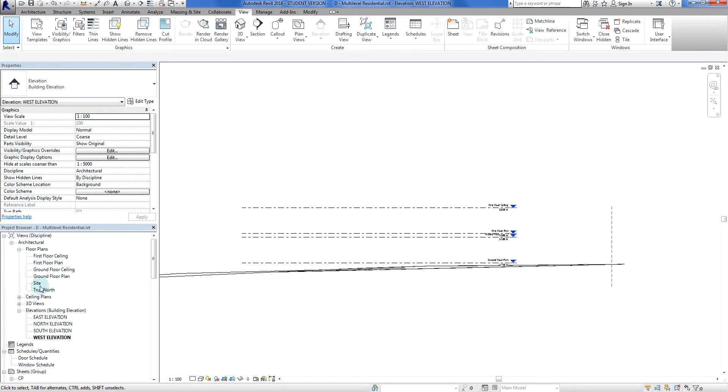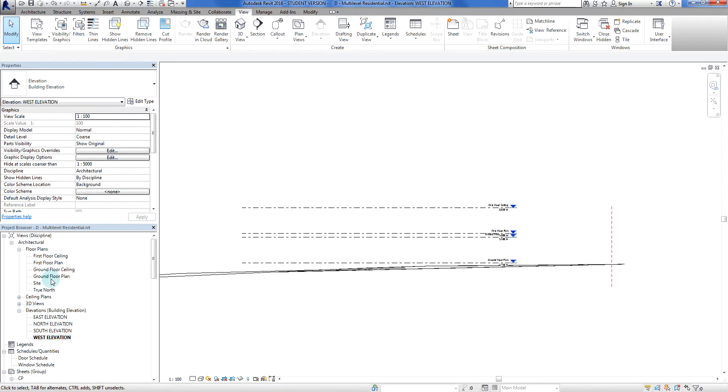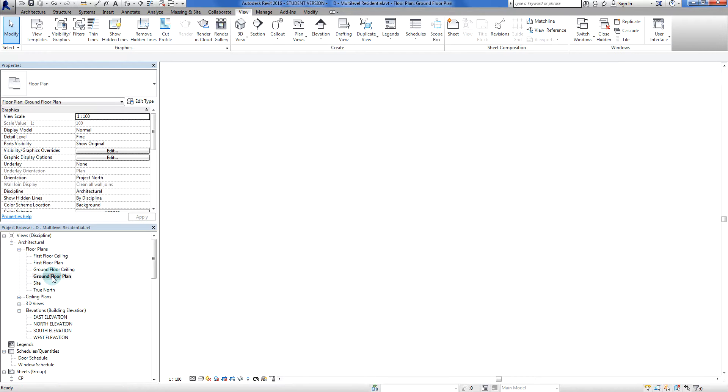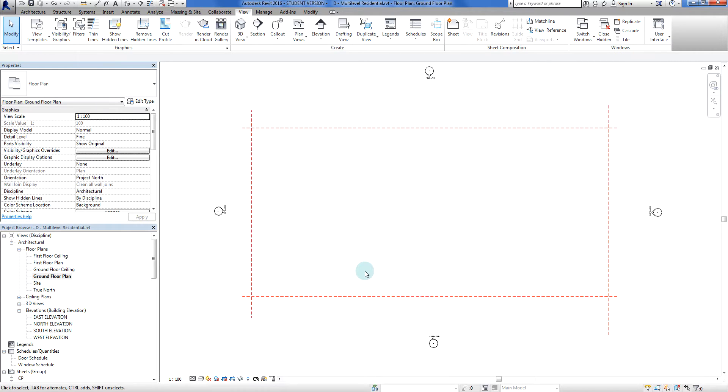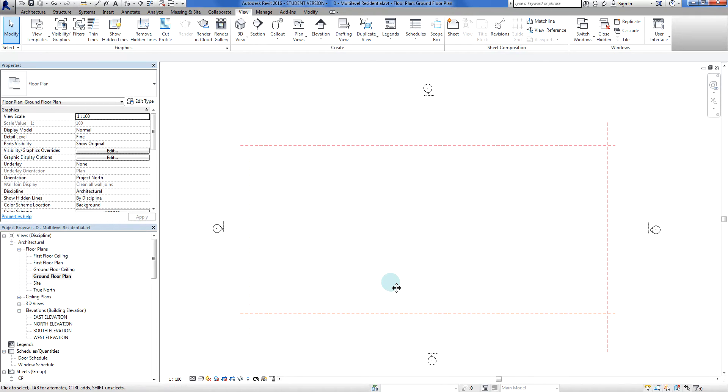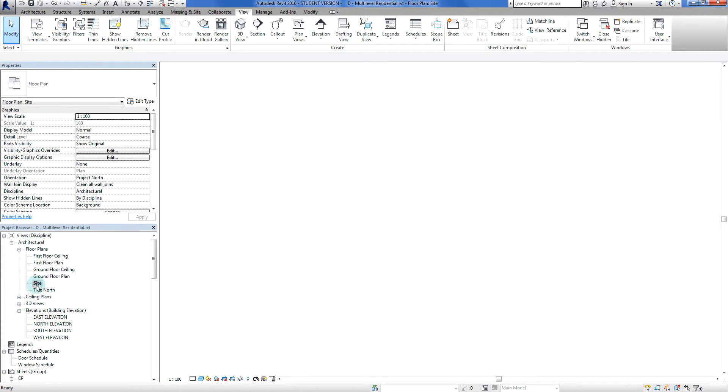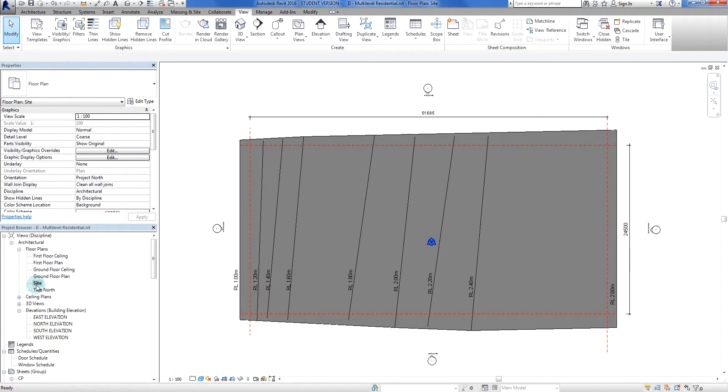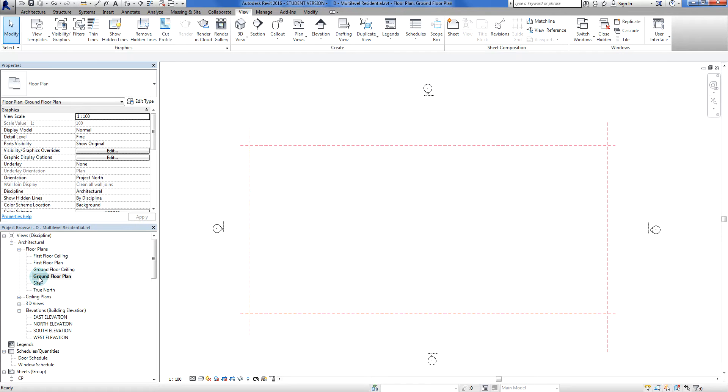Now I'm going to go into my views here in my project browser. I'm going to go to my ground floor plan. So what I would like to do at this stage is I would like to be able to see my topo surface. If I go to my site plan I can see the topo surface there. If I go to the ground floor plan I can't see it. The reason for that is two things: number one, it's not turned on.